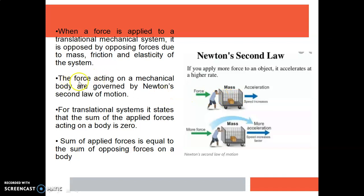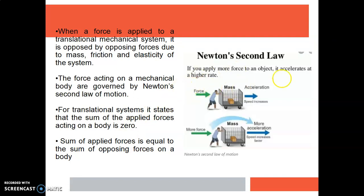The forces acting on a mechanical body are governed by Newton's second law of motion. For a translational system, it states that the sum of all forces acting on a body is equal to zero. That means the applied force will be equal to the sum of the opposing forces.